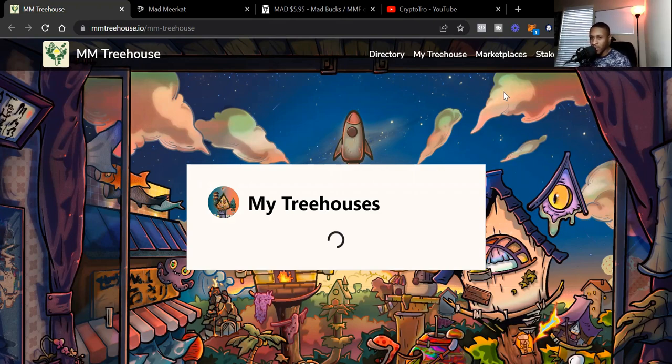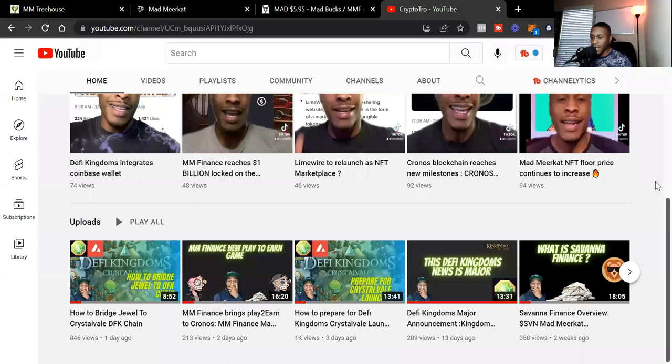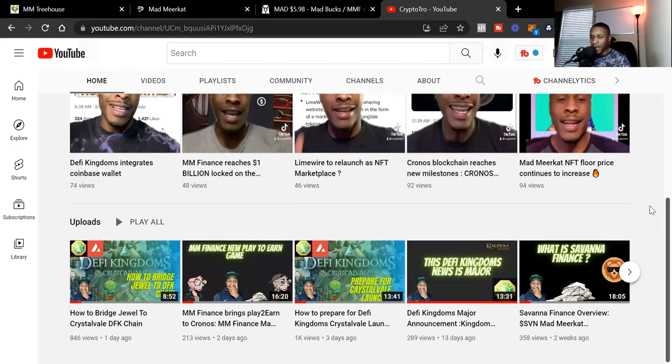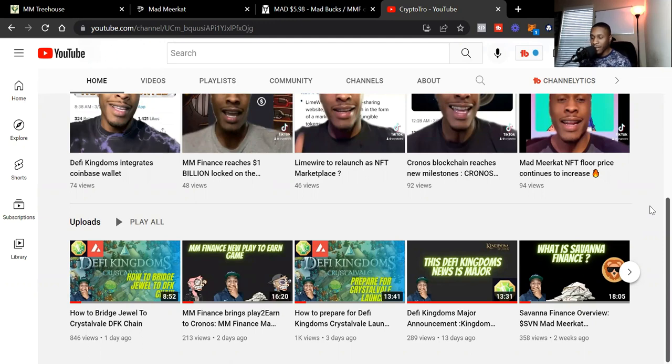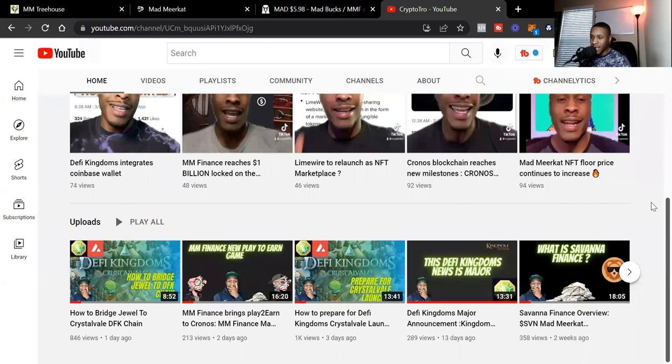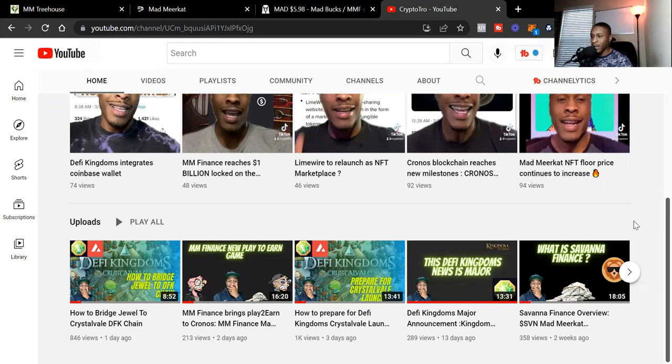Before we get into that, make sure you check out the YouTube. Check out all the different videos I have on YouTube. I have a lot of videos featuring Mad Meerkat Finance and also the Mad Meerkat NFTs, just going over the entire ecosystem. Check out my YouTube channel, like this video, and subscribe to the channel.